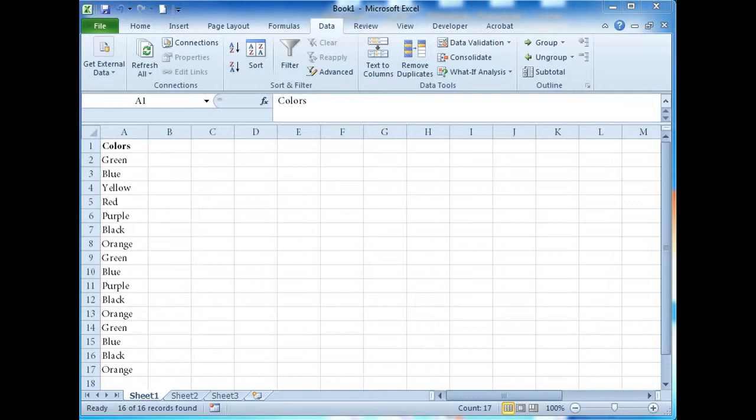Today I'm going to highlight the advanced filter method, which is better defined as filtering unique values. Excel help describes the method of how the unique values from a selected range are copied to a new location while the original data is unaffected.